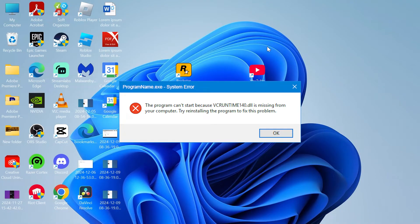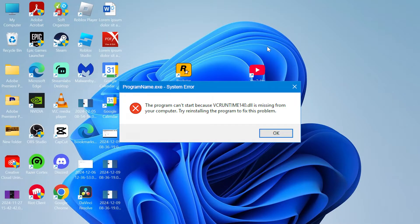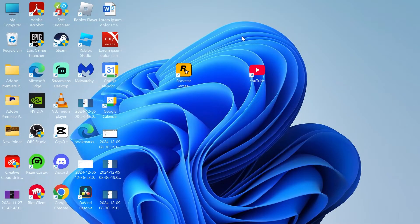In this video, I'm going to show you how to fix the missing vcruntime140.dll error message. I'm actually going to show you two different ways to fix this.